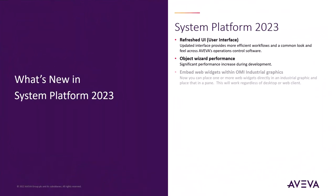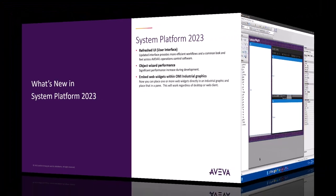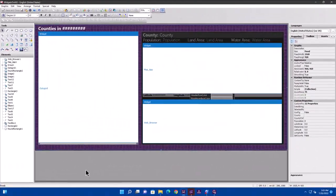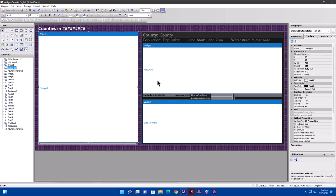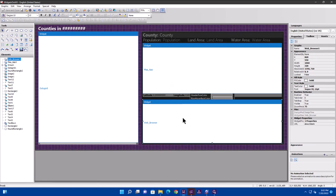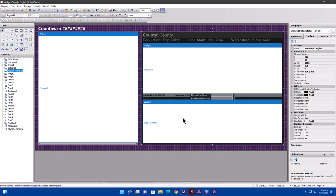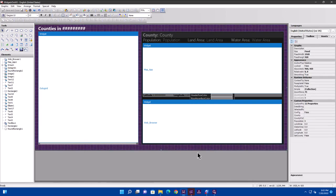OMI is of course known for its ability to host external content like web widgets. In System Platform 2023, we now allow web widgets to be placed directly on industrial graphics. As you can see in this symbol, we have a data grid widget, a map widget, as well as a web browser widget, all living on the same symbol, mixed with all sorts of graphics in the background, as well as some scripting and custom properties.